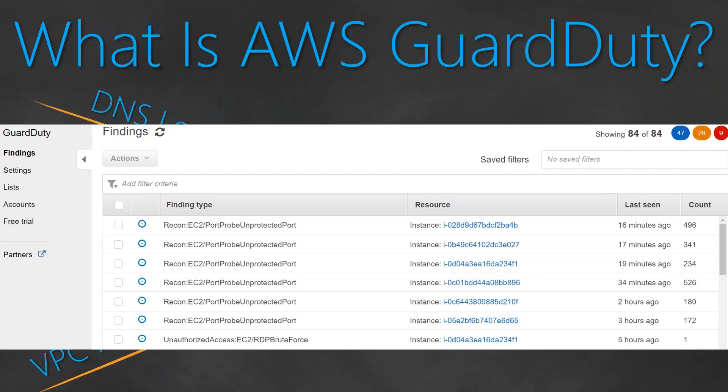Once GuardDuty does all these things, it summarizes everything in a nice dashboard. Here you can see a sample snapshot of recent port probing against a particular instance in one of the accounts that I had. In the next video we are going to see how to enable GuardDuty and look at some of the findings and make some correlations. Thanks for watching, have a nice day.